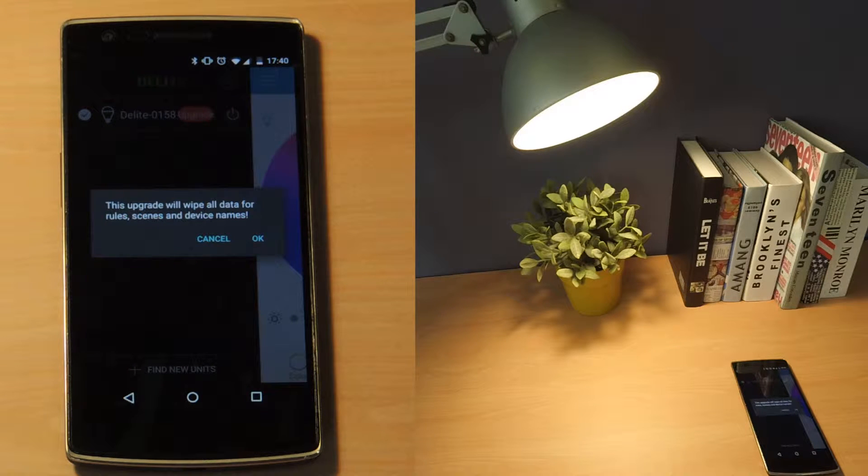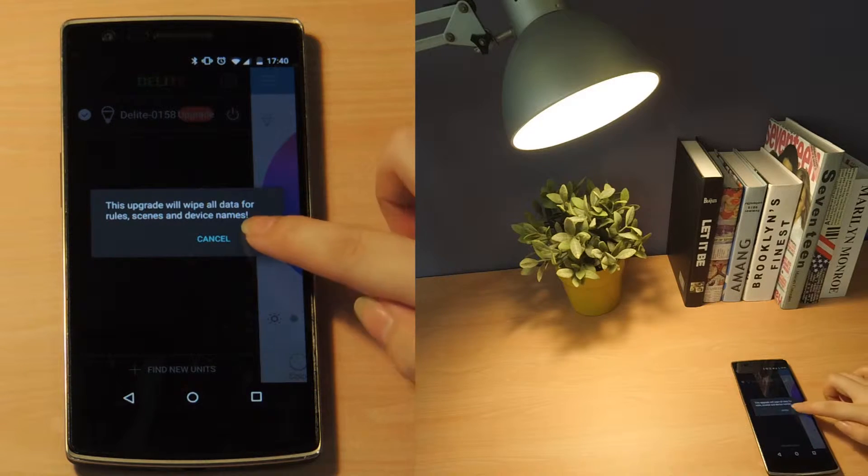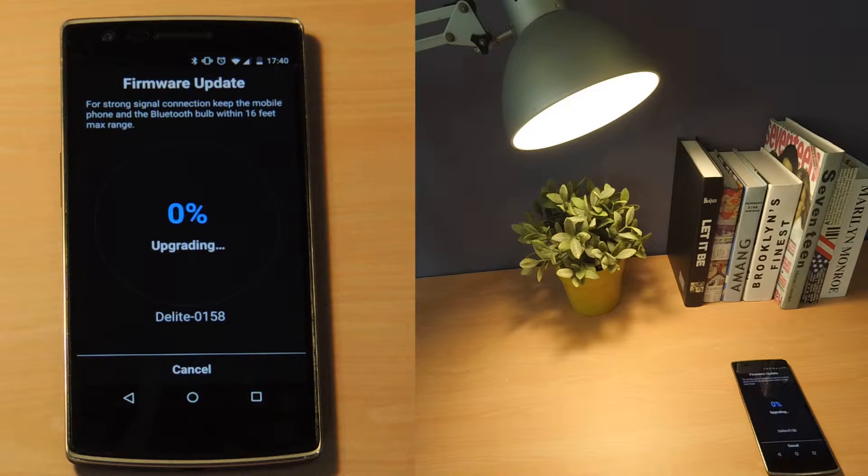Remember that the upgrade will wipe all data on your bulb. Tap OK to start the upgrade.